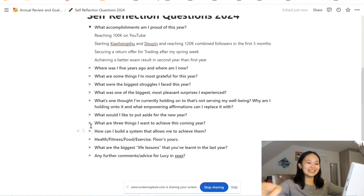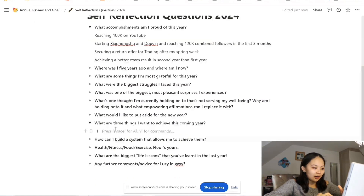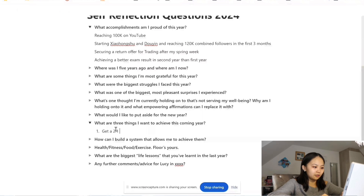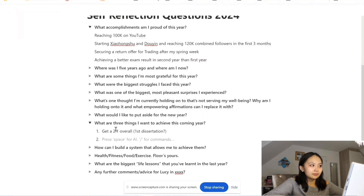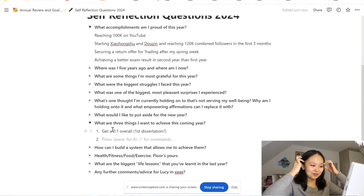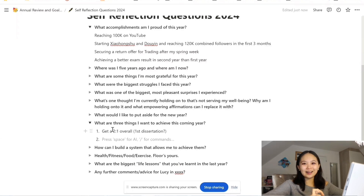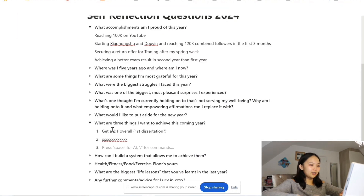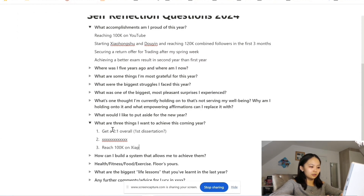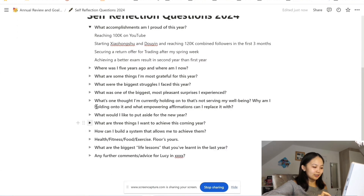'What are three things I want to achieve this coming year?' — that's like the OG goal-setting question. Number one: get a 2:1 overall for my degree, and I might add in first class dissertation but I won't be too upset if I don't get that honestly. Number two: I have plans for after my degree that I don't want to go into for this video so I'll put 'xxx' there but you guys will find out very soon, I promise. Number three: reach 100k on 小红书 and 多言.